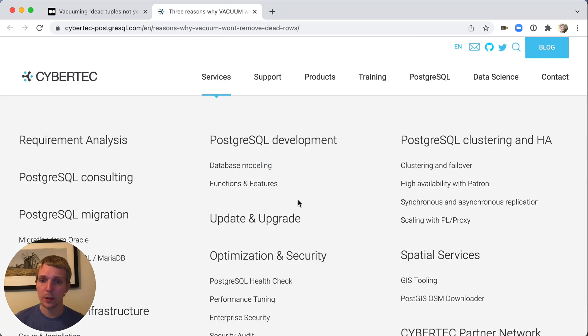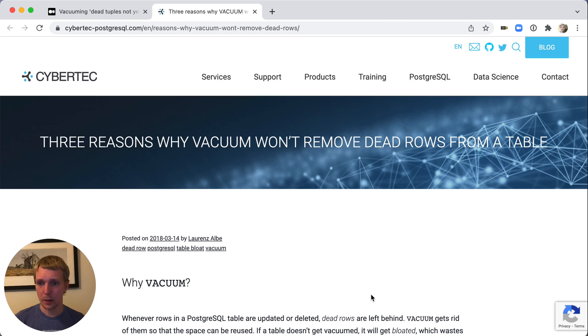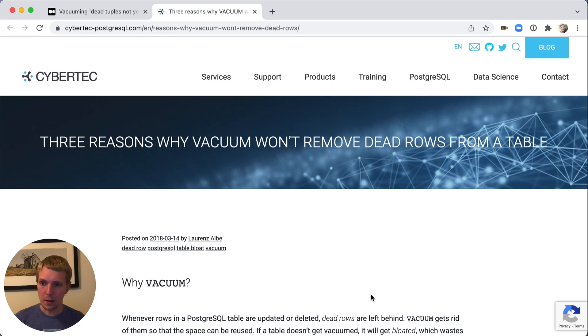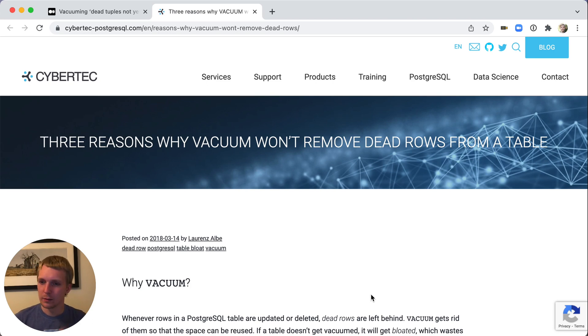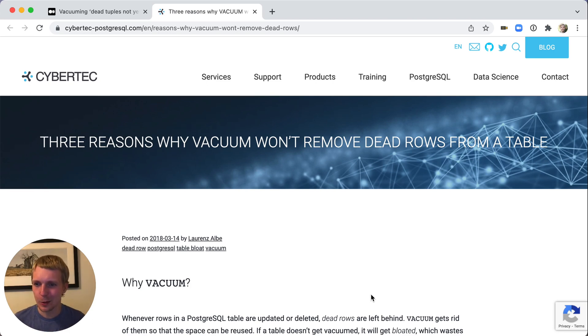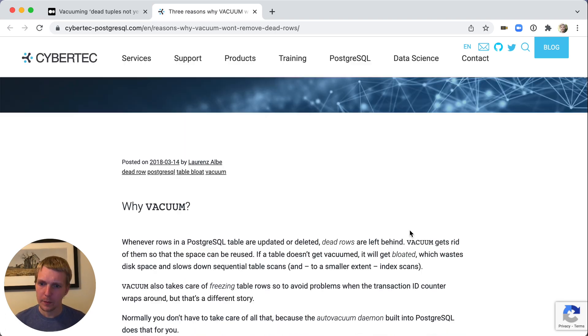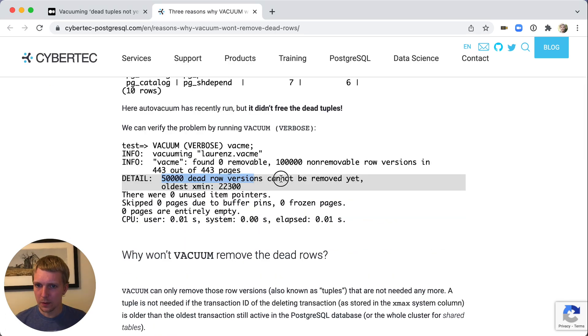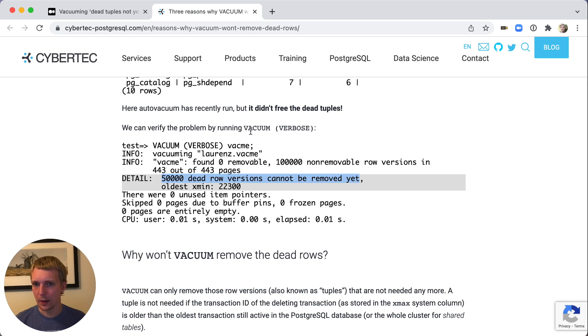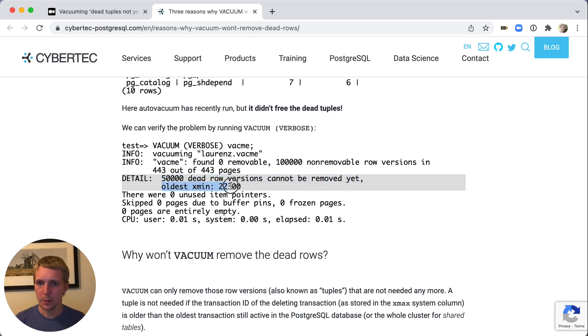Now there's this other blog post by Lawrence from Cybertech that goes into more details of why autovacuum cannot remove dead rows from the table. Funnily enough, it's also in 2018. Apparently it's a good year for Postgres blog posts. In this blog post, he describes that row versions cannot be removed yet. Here in vacuum verbose is actually more visible. With the oldest xmin showing, you can go look for which object in the system is holding back the vacuum.